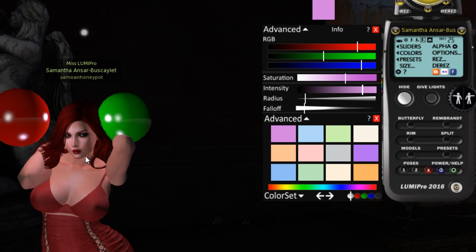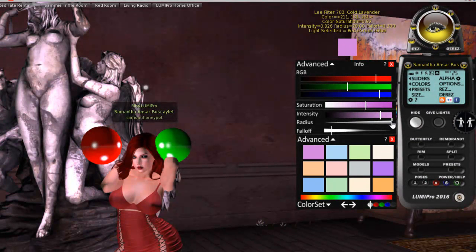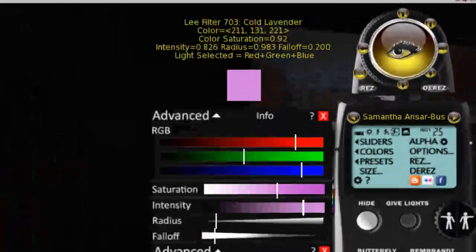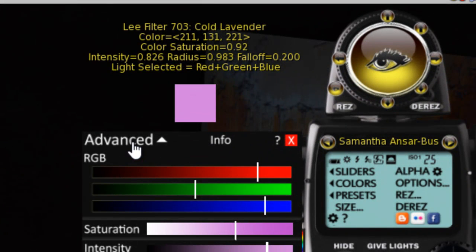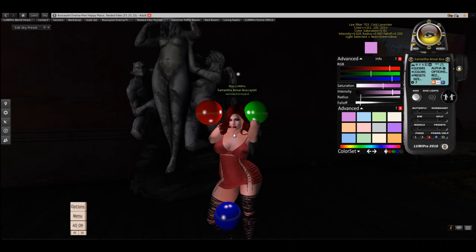Radius controls how far the light falls off. Remember the old face-light problem? People hated face lights because when you set the radius all the way up, it blasts the entire room with light. If you set the radius really tight, it just lights the subject. In the advanced view you can see the radius in meters — she's about a meter and a half to two meters tall, so a radius of about 0.9 meters lets you control just how much light kisses the subject.